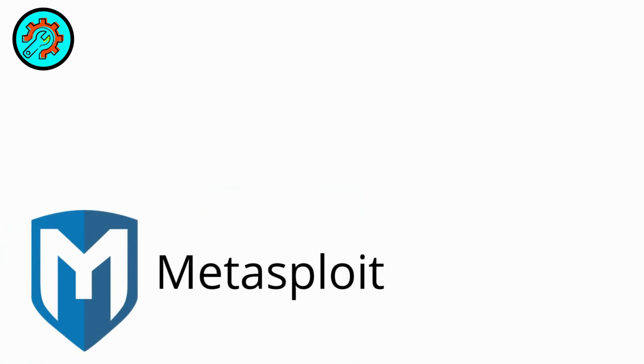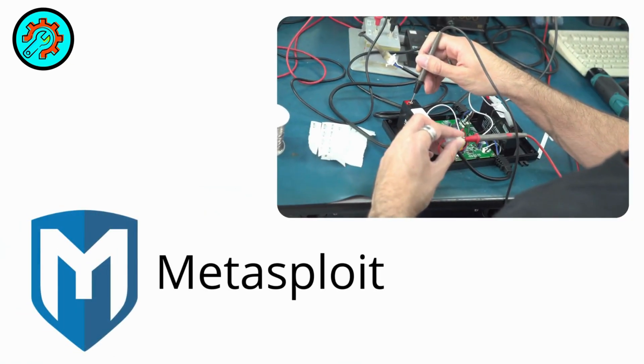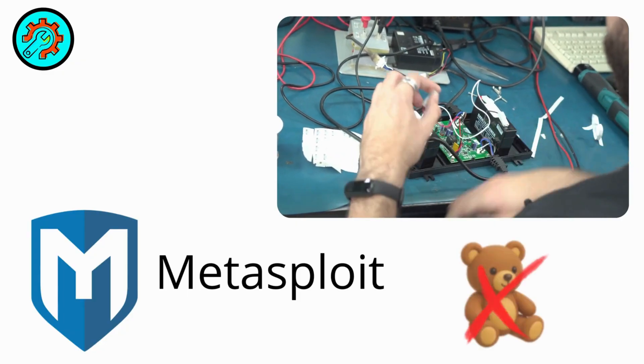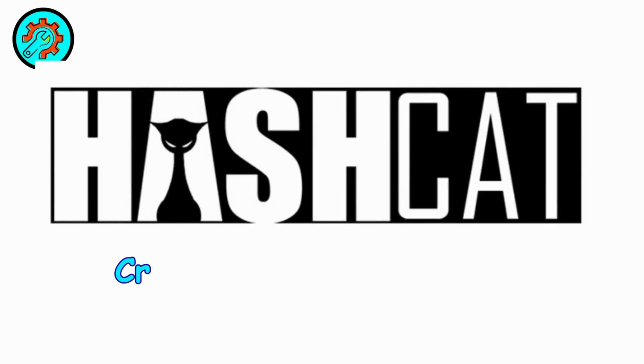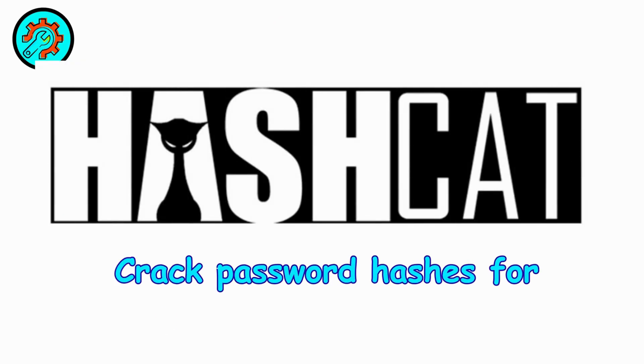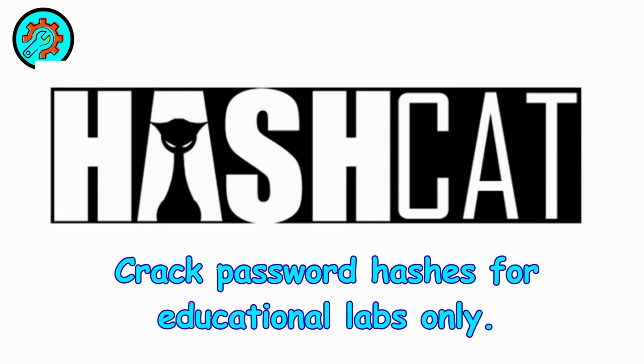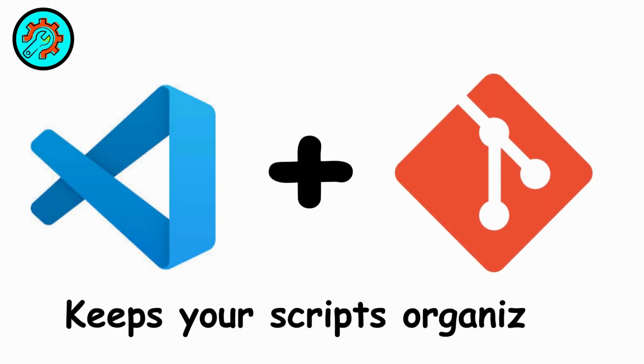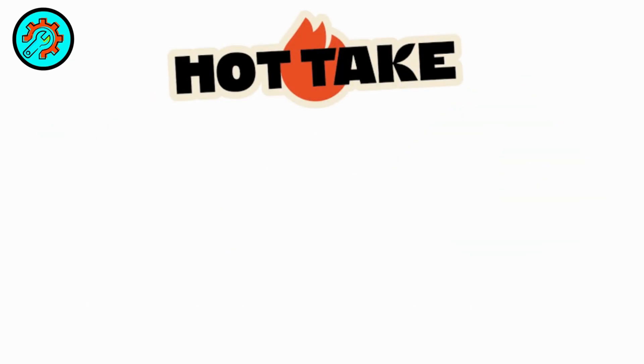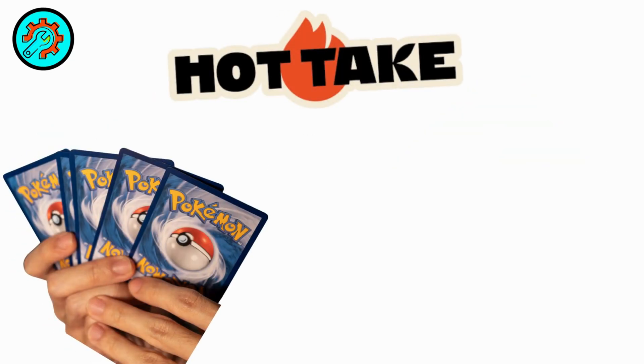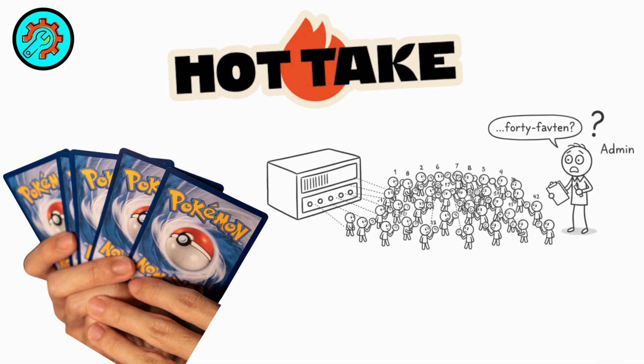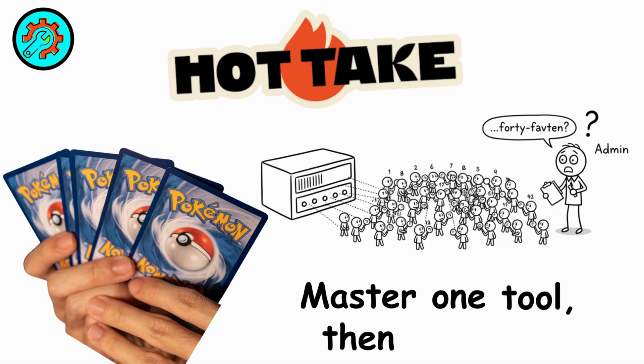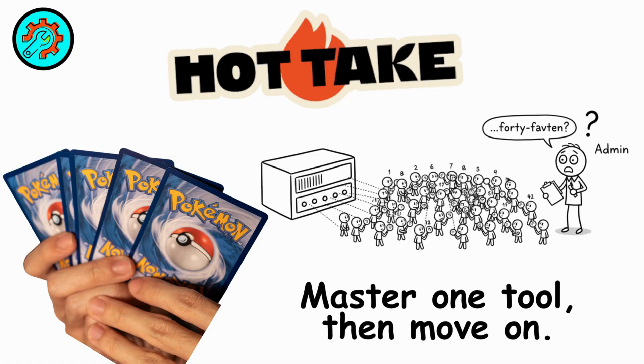Metasploit is for controlled exploitation testing, not toys. John Hashcat crack password hashes for educational labs only. VS Code plus Git keeps your scripts organized. Hot take. People collect tools like Pokemon cards. You don't need 47 port scanners. Master one tool, then move on.